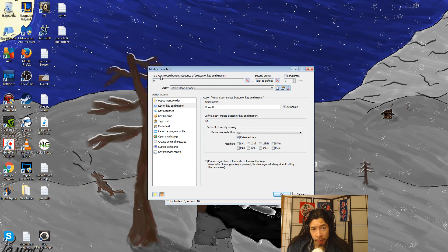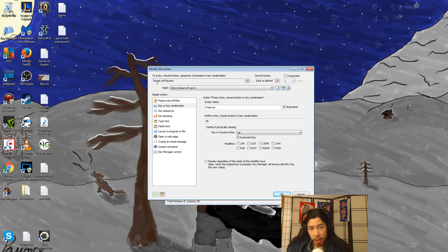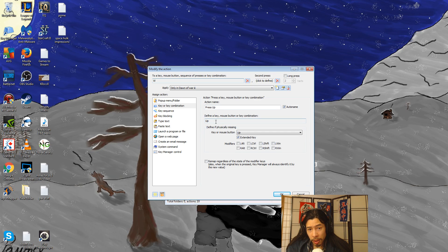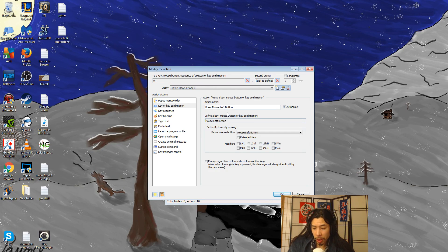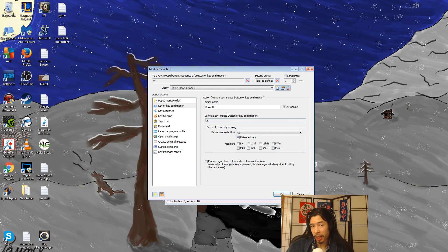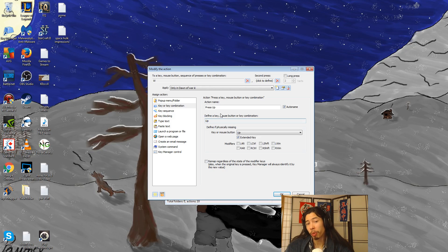So what I have is, at this top part right here, where it says W, I've pressed W. So when I press W, I want it, so here's the field right here. If I set that, here I press the up key on my keyboard. And now it's set up so that when I press W, I press up in Dawn of War.